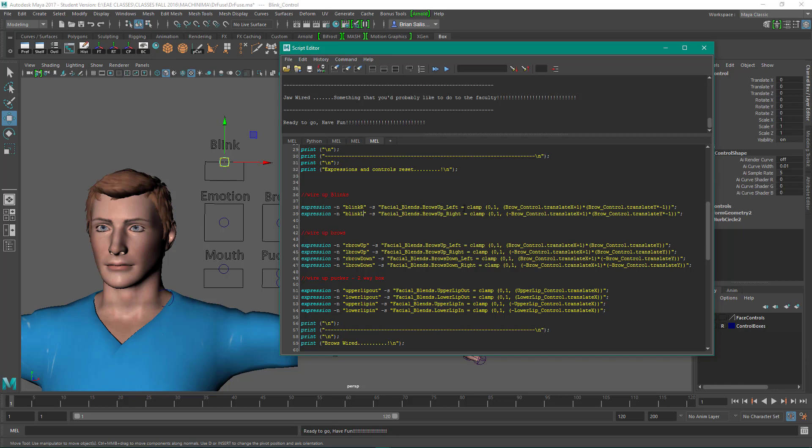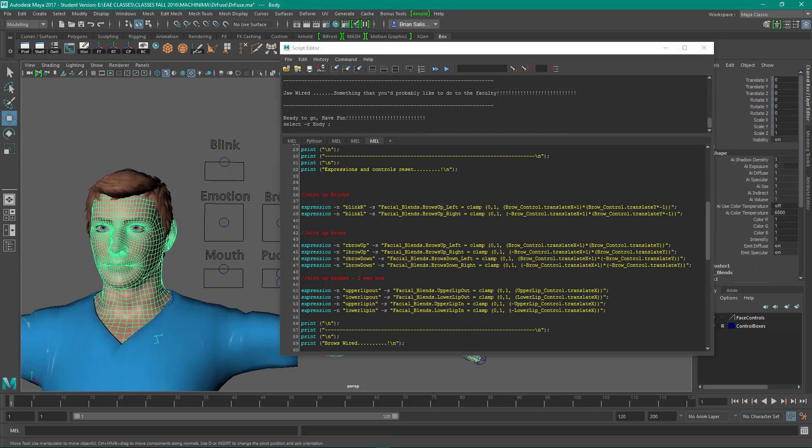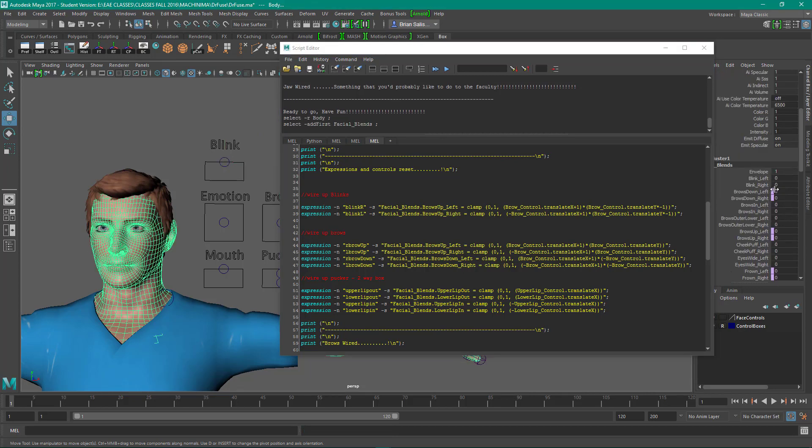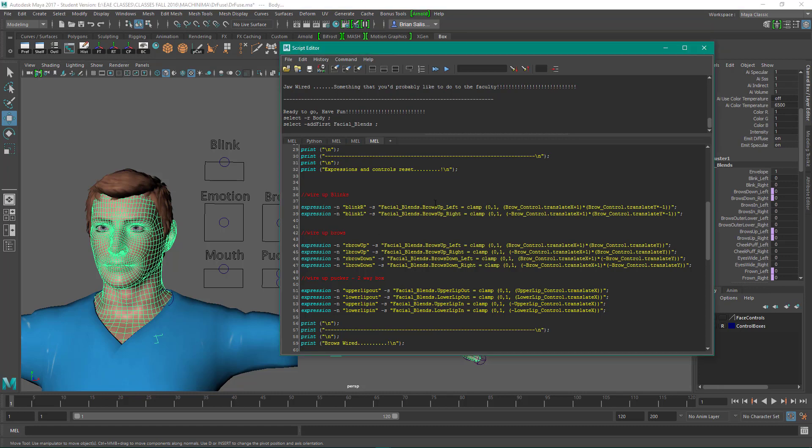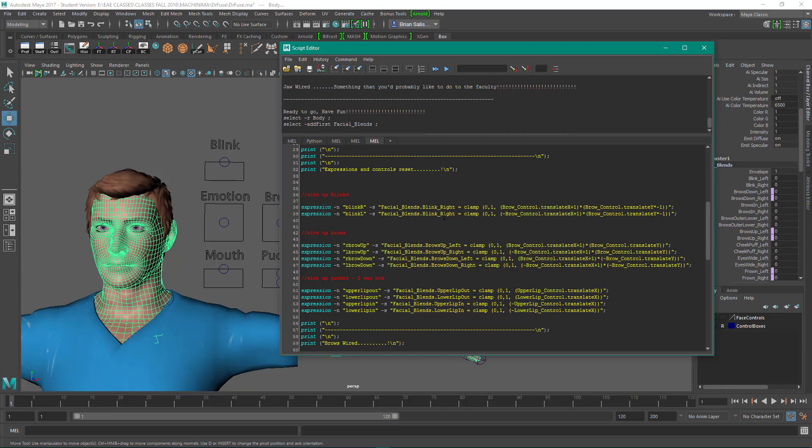Dash s is for string. So facial blends, that's the morph target node. And the attribute here is brows up left. And the attribute we're looking for, okay, so the parameter is blink left and right.